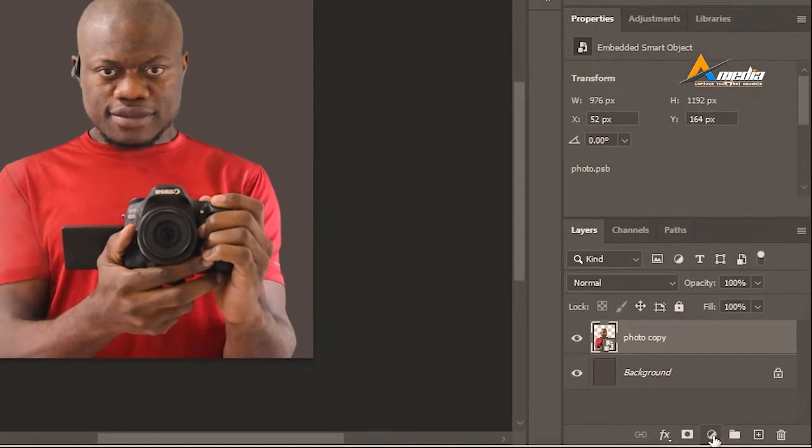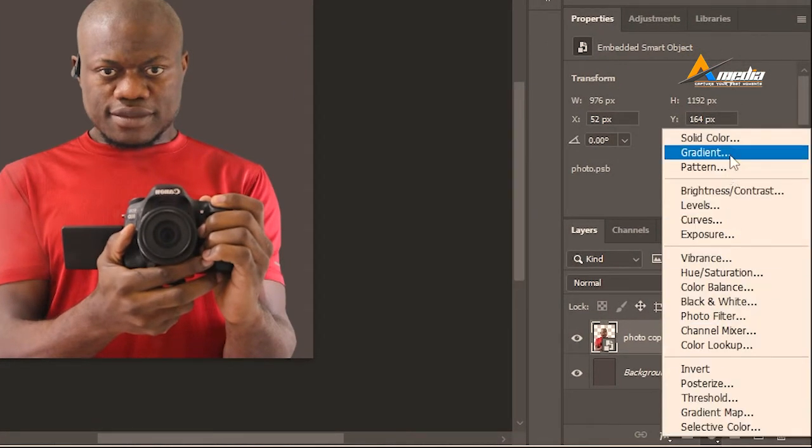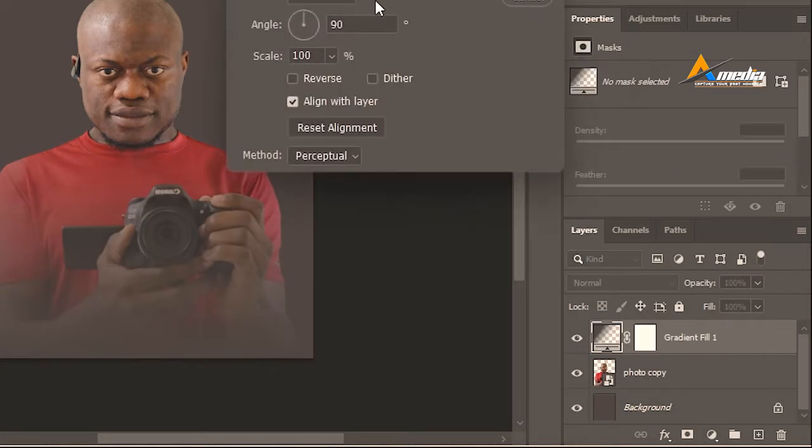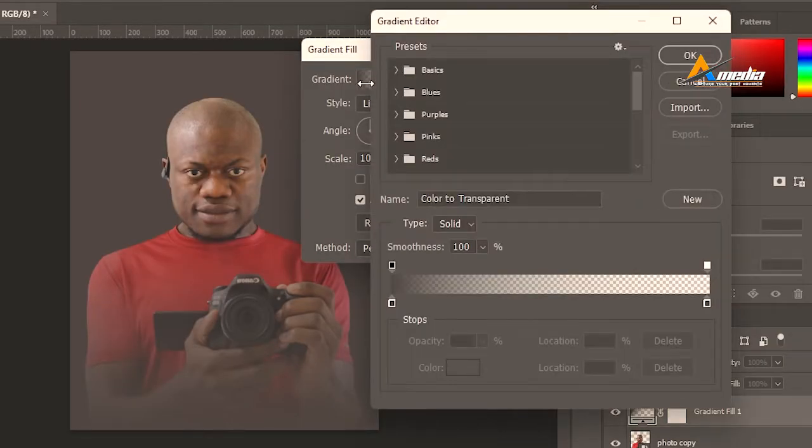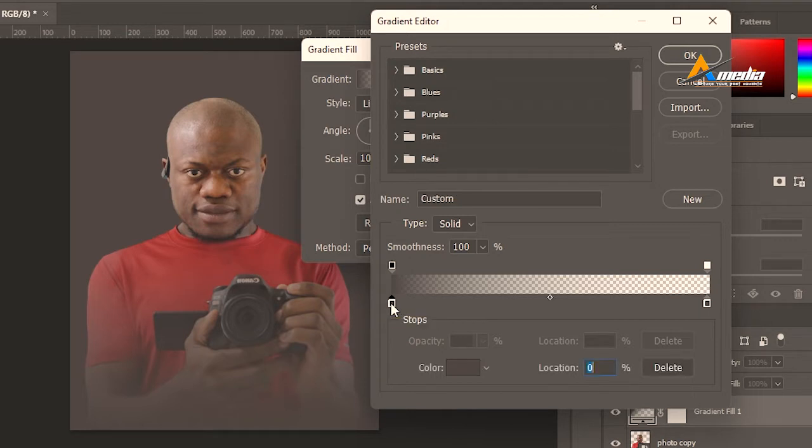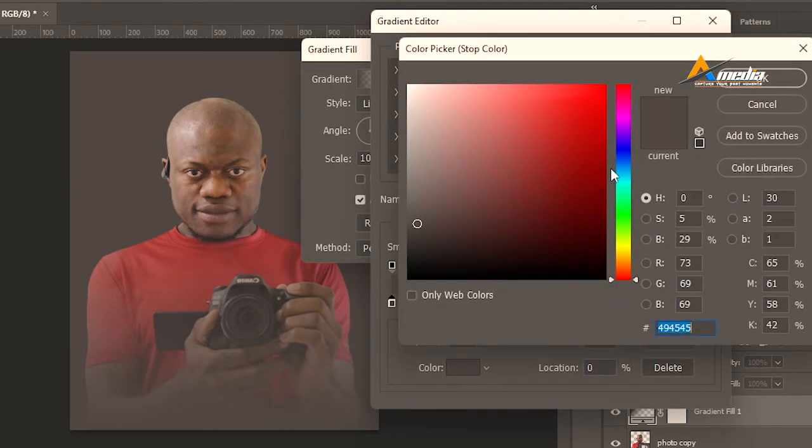To begin with this, you have to create a new adjustment layer by clicking on this icon. Select gradient, then click on the gradient to select your colors.